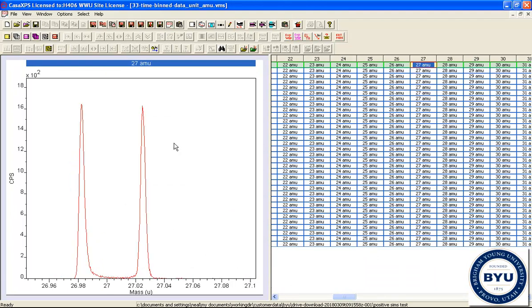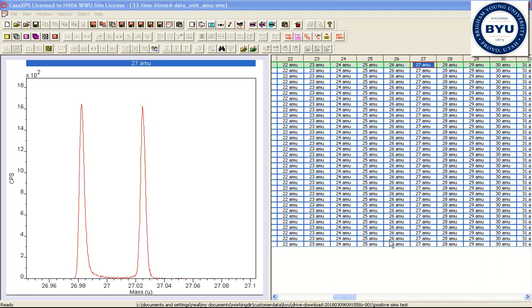However, in terms of understanding how to create a peak fit, the aluminum and this CH fragment peak will be very useful.